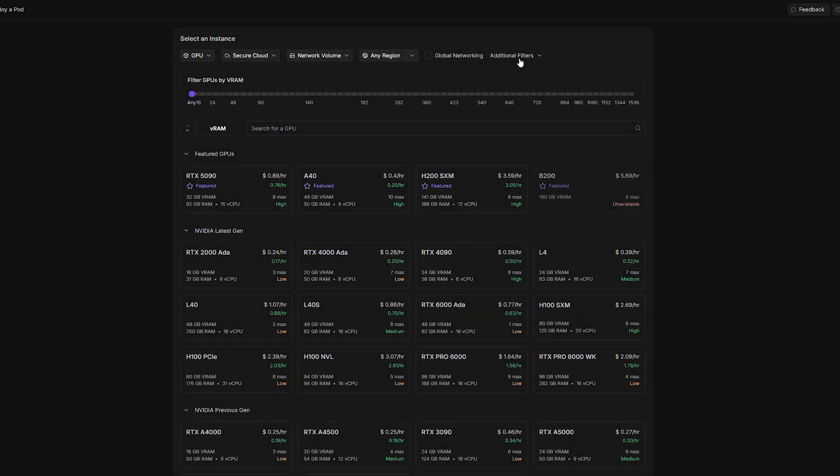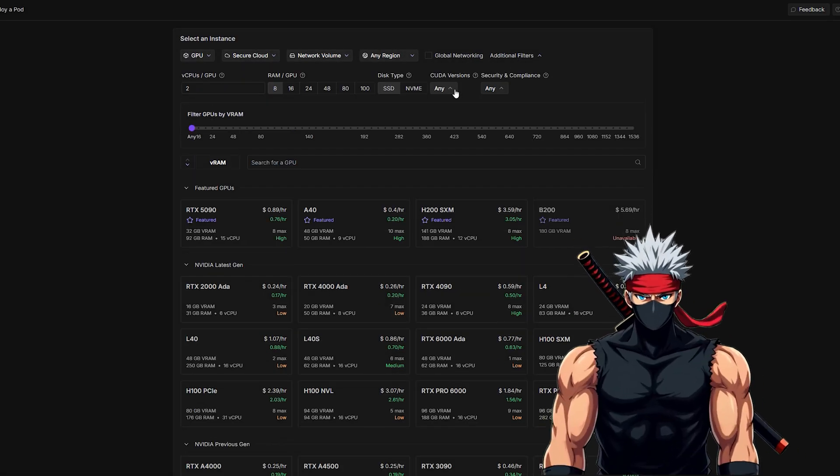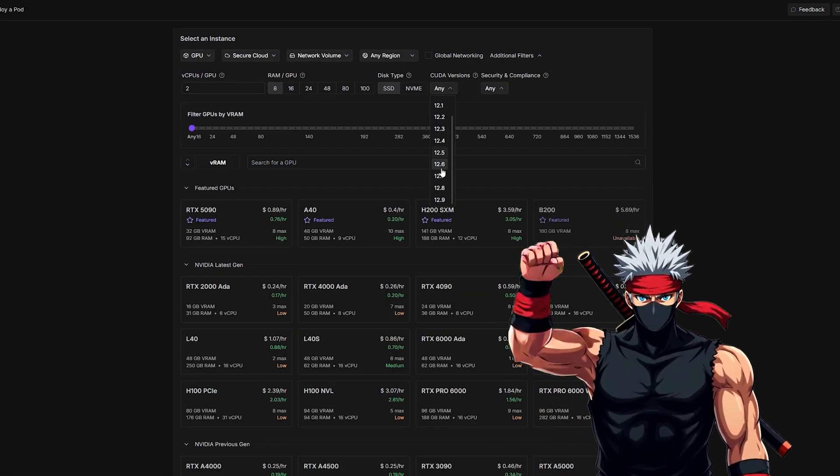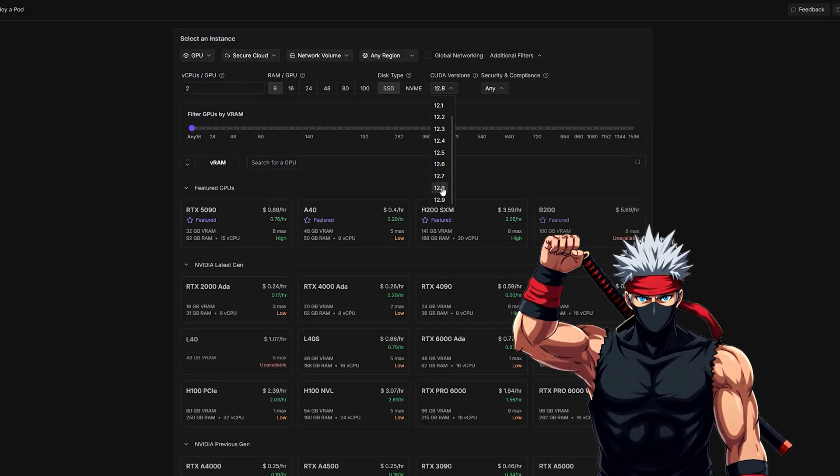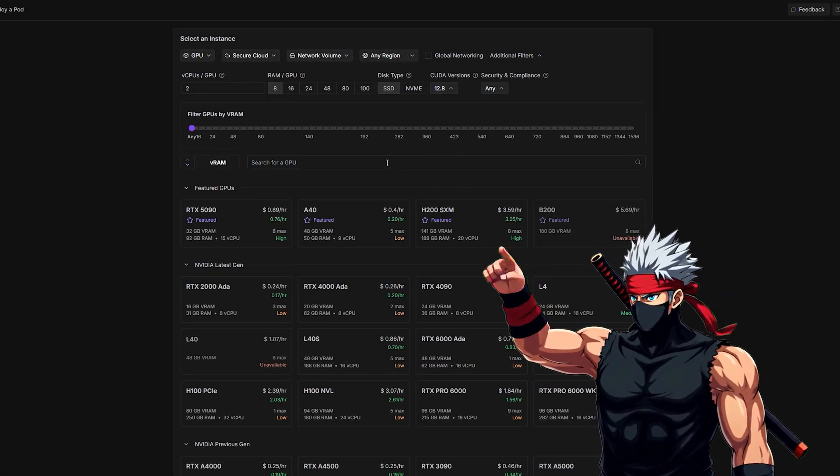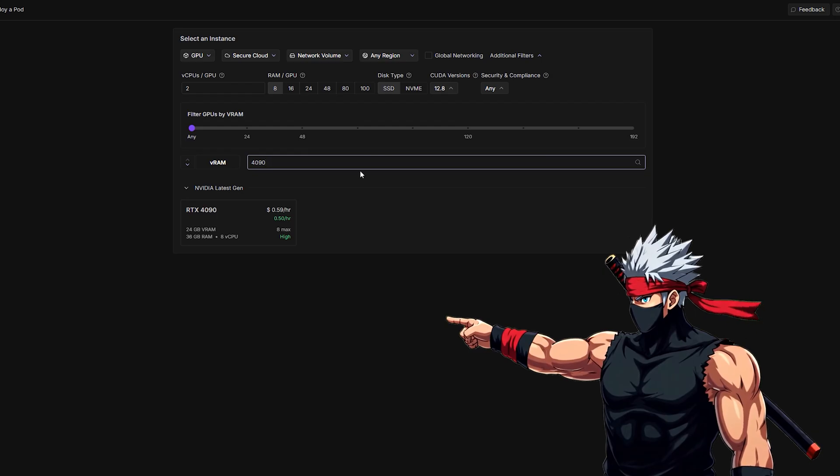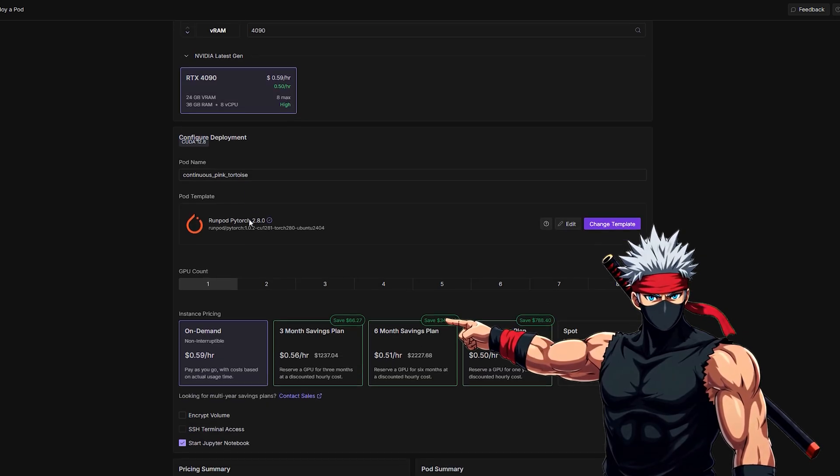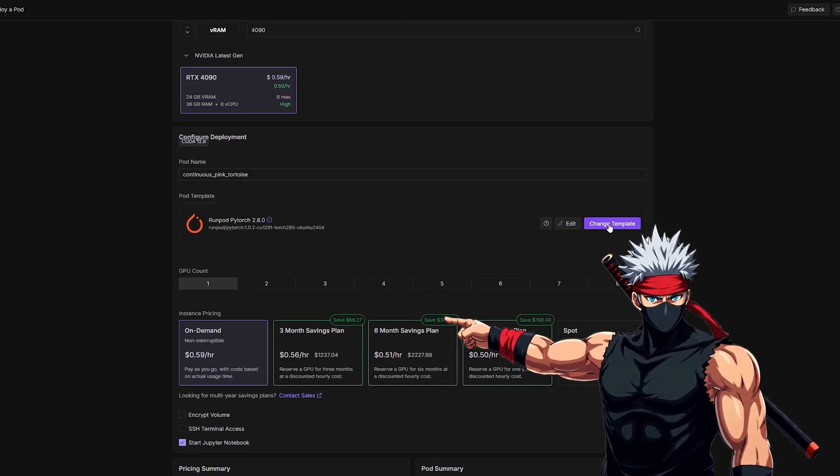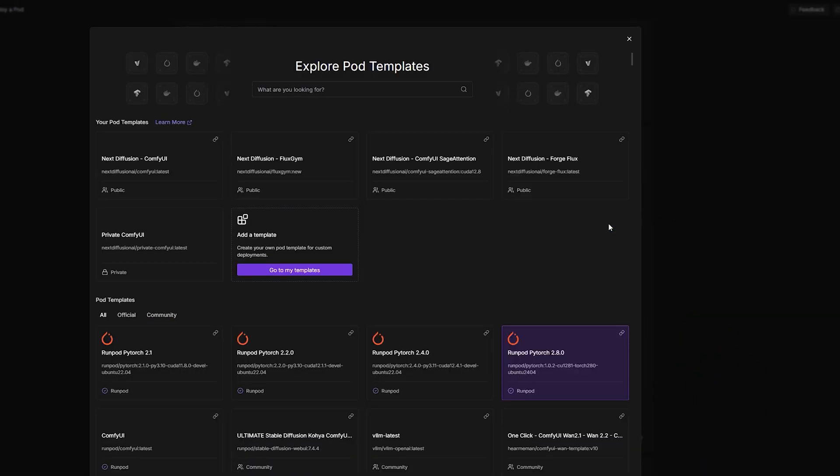Alright, let's get this rolling. We're using Infinite Talk inside ComfyUI, running on RunPod. It's a cloud GPU setup that makes everything super smooth and fast.